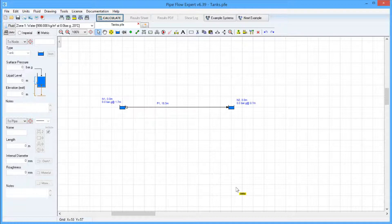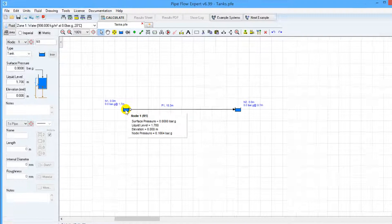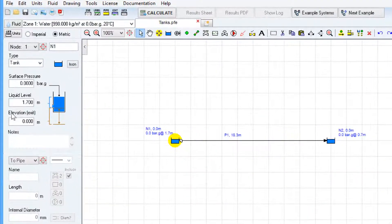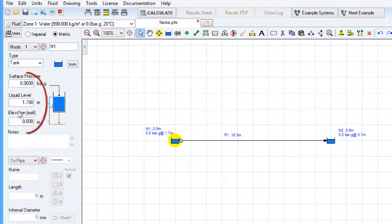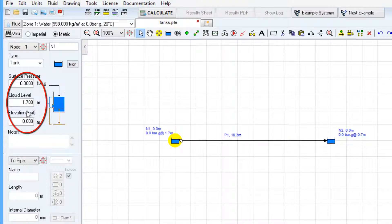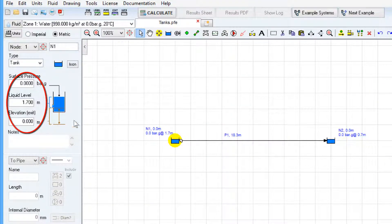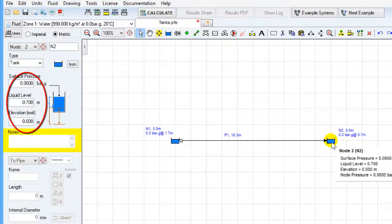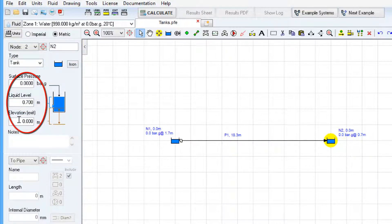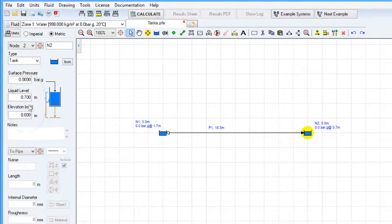Here we have a simple system consisting of two tanks joined by a pipe. You can see that the source tank has a liquid level set to 1.7 meters, whereas the destination tank has a liquid level set to 0.7 meters.